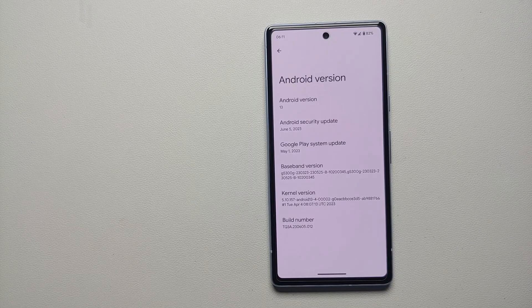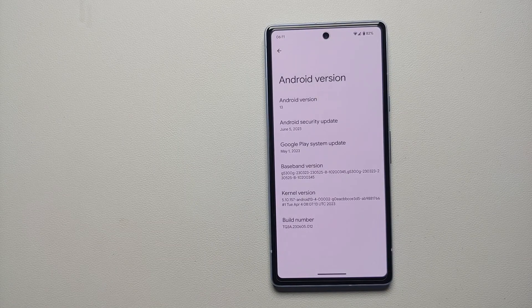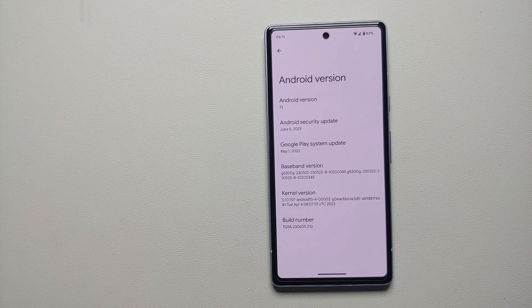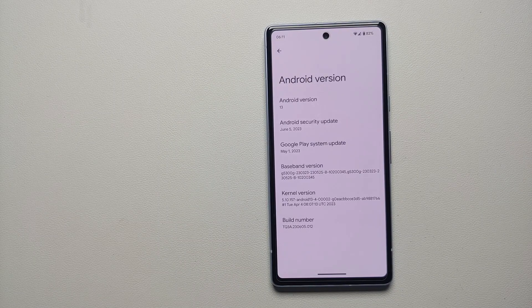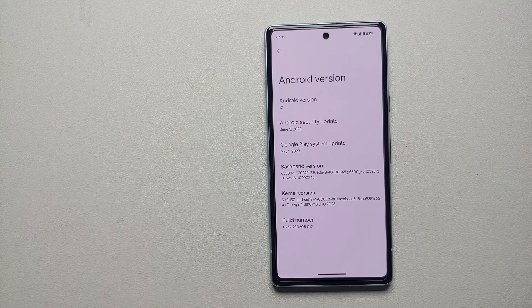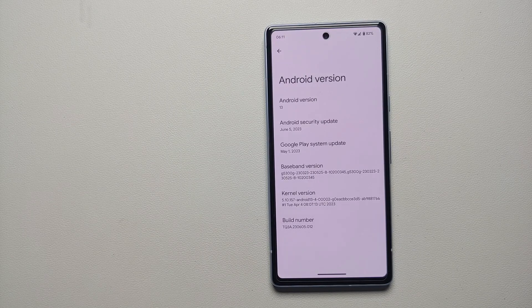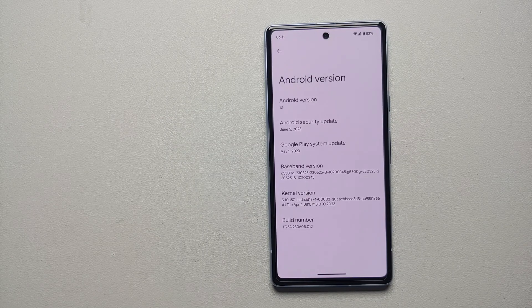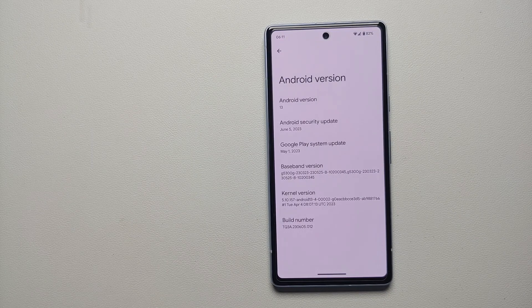Hey peeps, what's up — Manchi here, back with another video. In this video I'm going to show you how you can enable and set live emoji wallpapers on your supported Google Pixel devices. There are a few prerequisites.